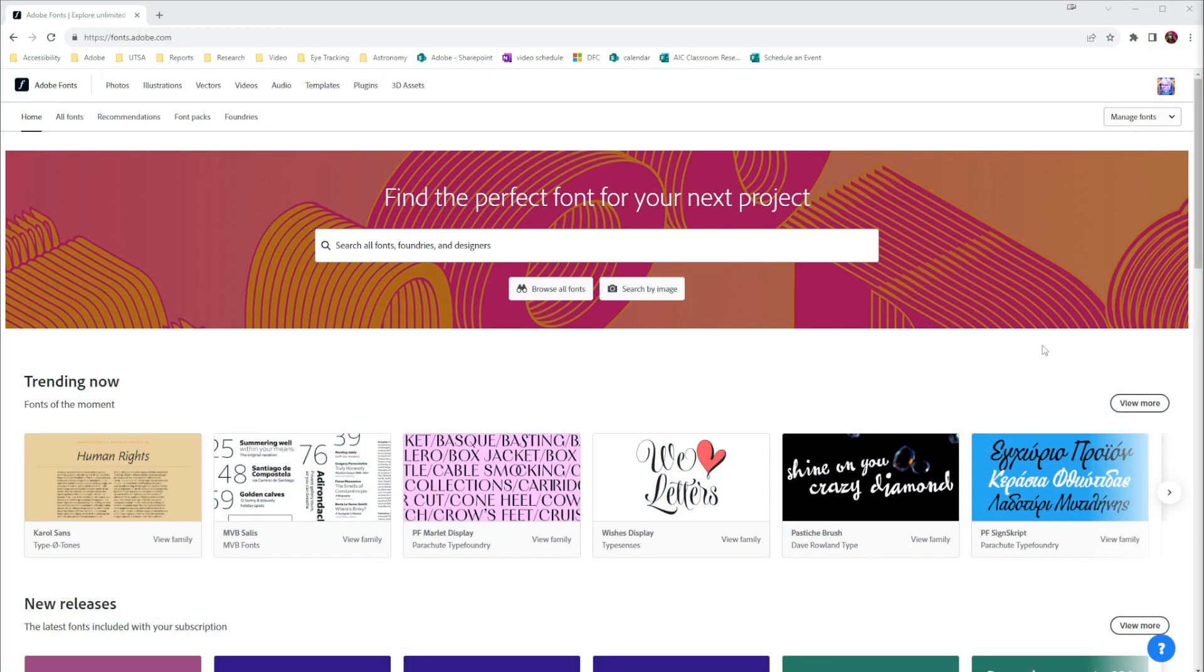Hello everybody and welcome to another quick tip. Today I want to talk about something that a lot of people miss and that is fonts.adobe.com, a great search engine you can use to find fonts.